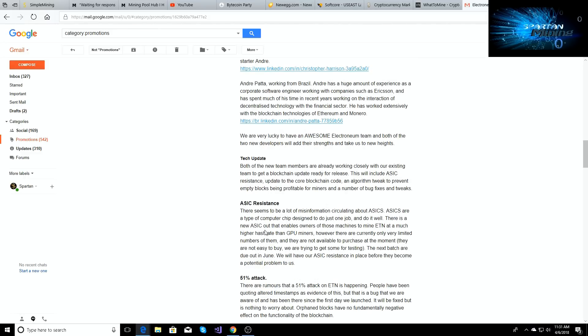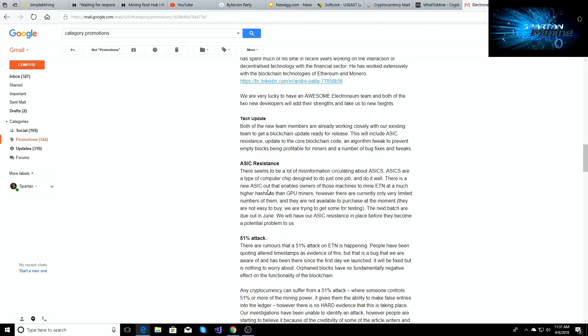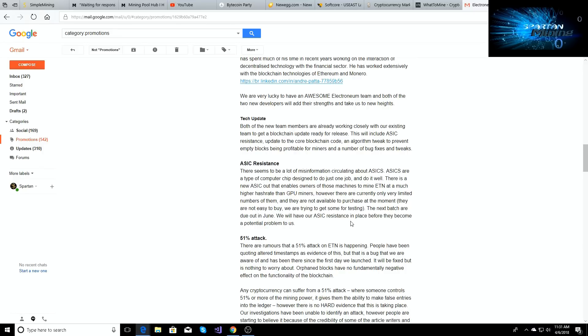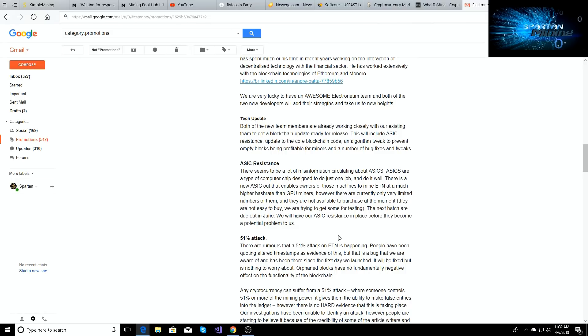Down below here's some more stuff about the ASIC resistance that I mentioned earlier. There is a new ASIC out that enables owners of these machines to mine Electroneum at a much higher hash rate than GPU miners. However, there are currently only very limited numbers of them and they are not available to purchase at the moment. They are not easy to buy and we're trying to get some for testing. The next batch are due out in June. We will have our ASIC resistance in place before they become a potential problem to us. So there you go, they're gonna be ASIC resistant. Richard Ells does not want to have ASICs on his network. That is not what his mindset was to begin with.